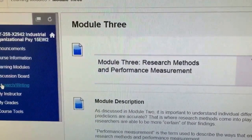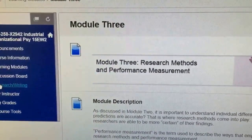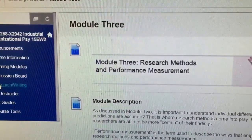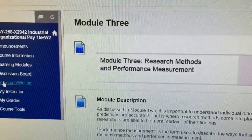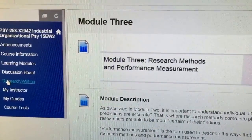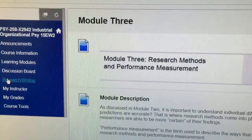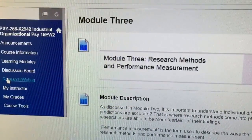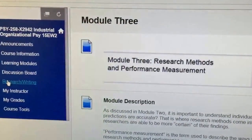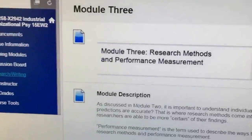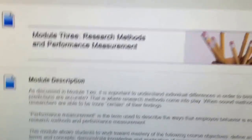Hi, everyone. DIY student here with Module 3, Research Methods and Performance Measurement, in the Southern New Hampshire University class Industrial and Organizational Psychology, PSY-258.